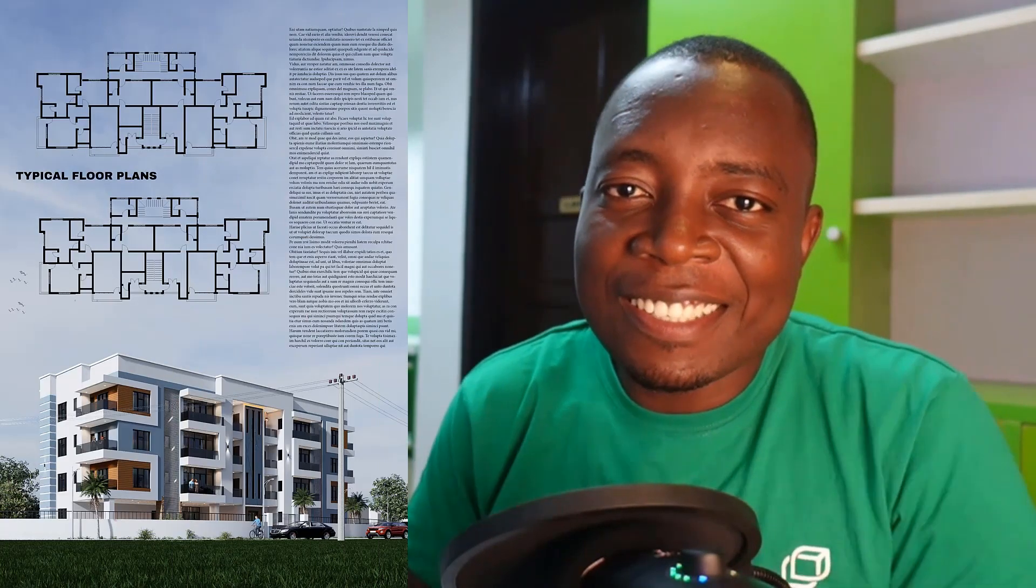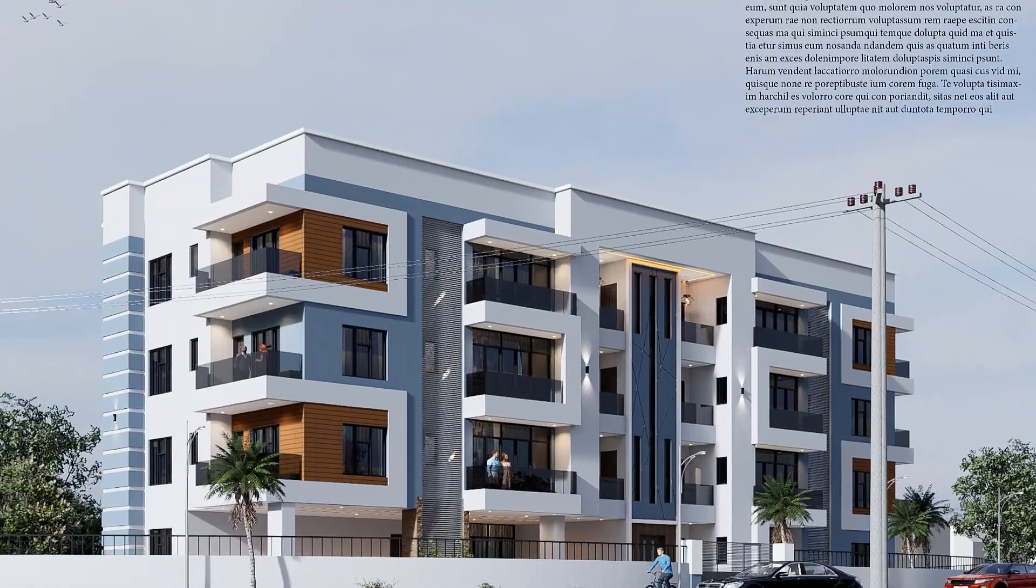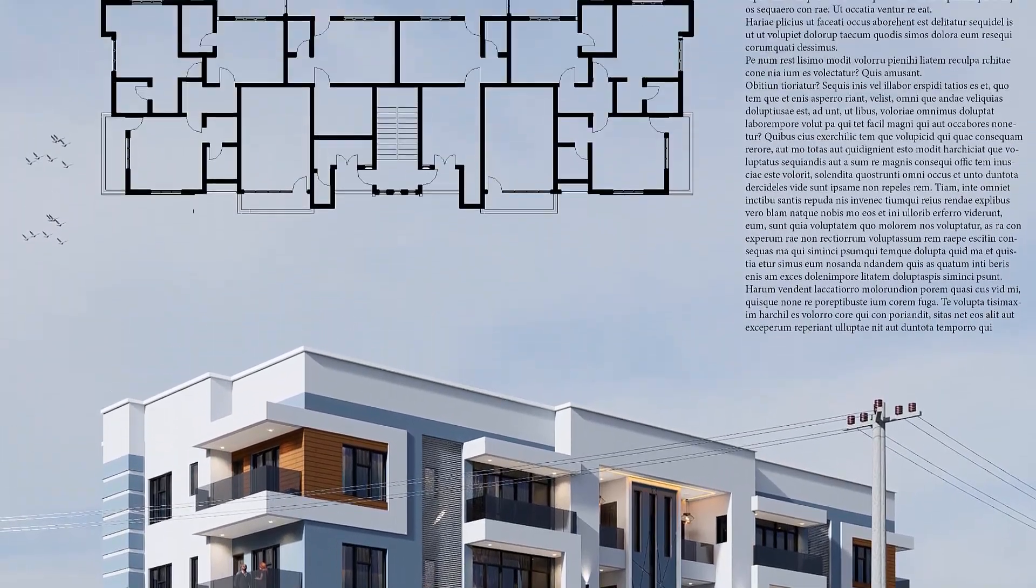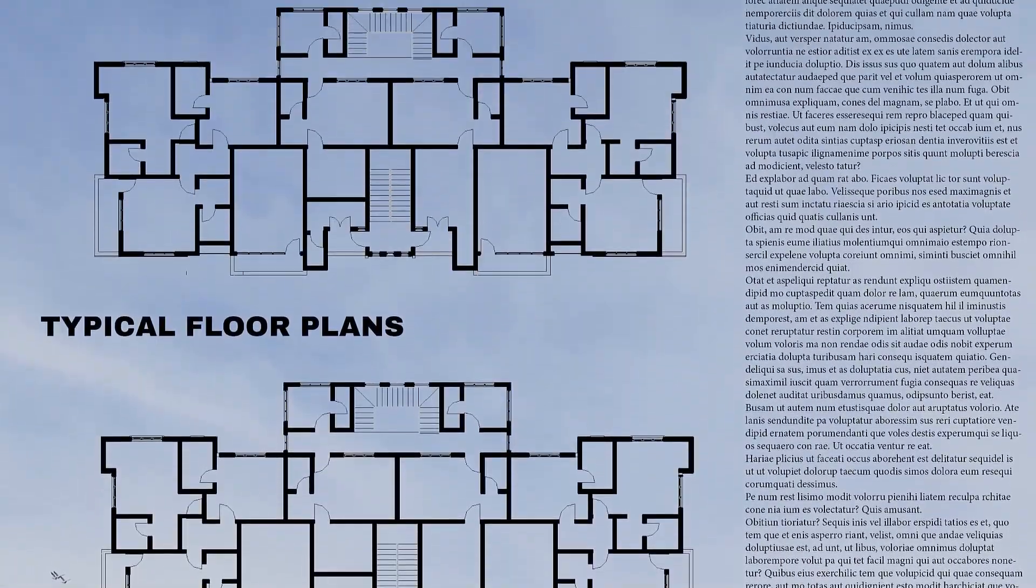Hello and welcome back. Today I'll be showing you how to make a presentation like this using any software of your choice, but for this tutorial I'm going to use D5 Render, Revit, Photoshop, and InDesign. Let's get into it.